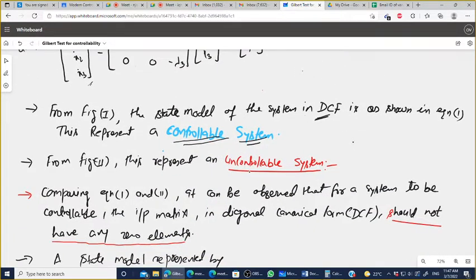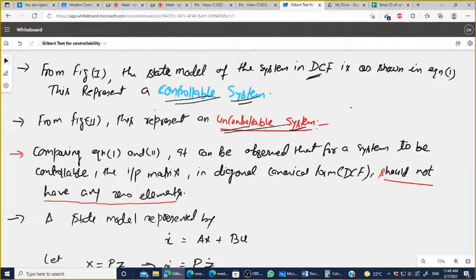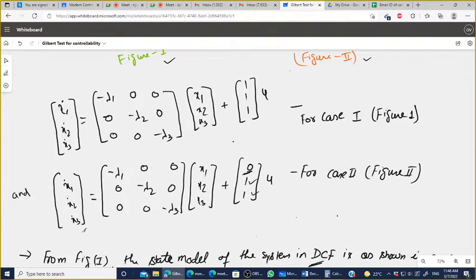From Figure 2, the system is not controllable — it is uncontrollable. Comparing equations 1 and 2, it can be observed that for a system to be controllable, the input matrix in diagonal canonical form should not have any zero elements. If there is a zero element in the input matrix, the system is uncontrollable.